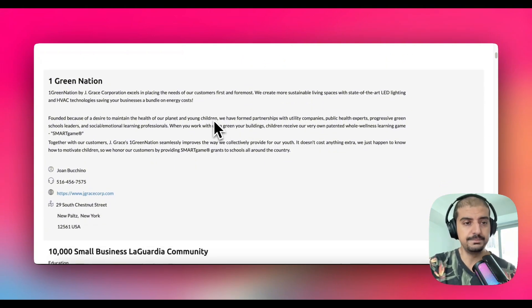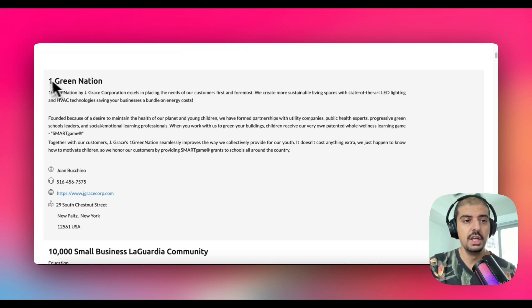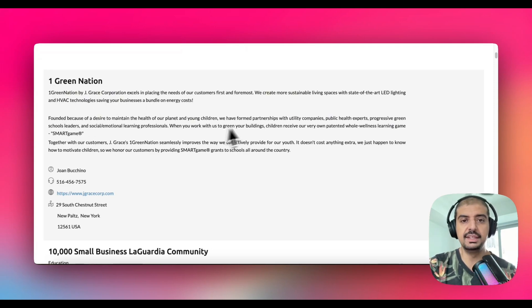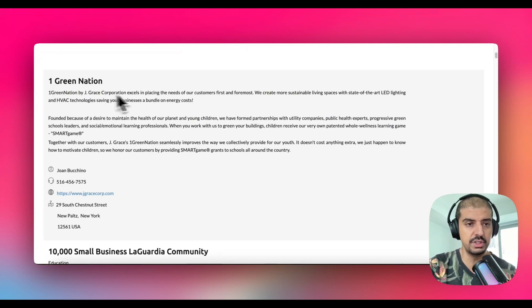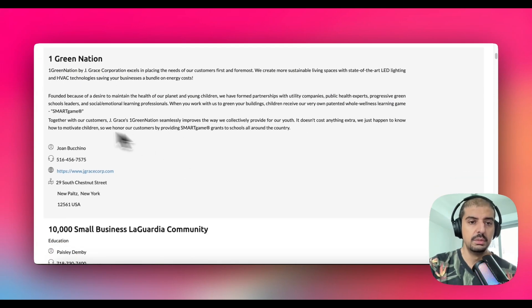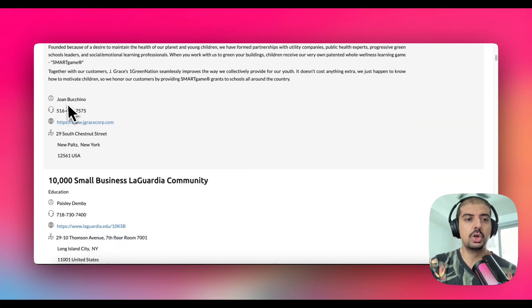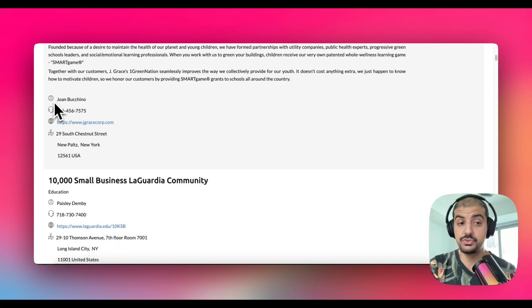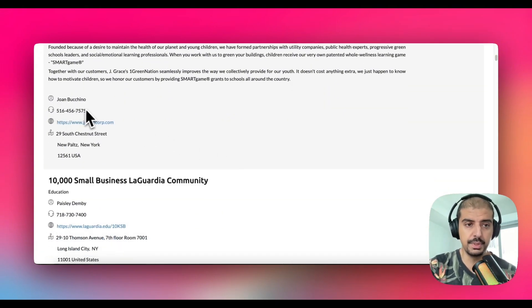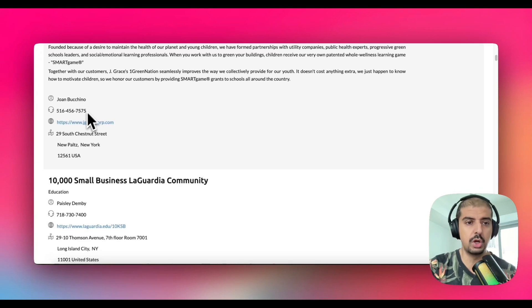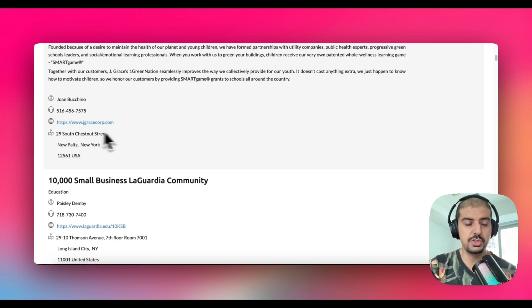So in this website, they give us a few things. They give us a name of the business. They give us a description of the business. You can see here, so this is One Green Nation. I'm not sure what it does, but there you go. Then it's got a contact, which is very important. We've got a phone number. Excellent. We've got a website and we've got an address. So there's a few things you can do here.